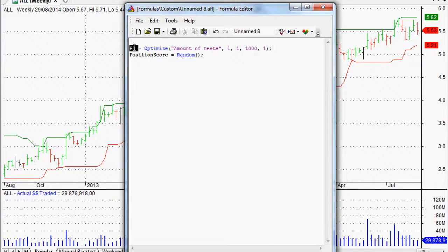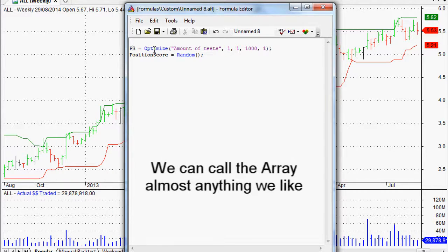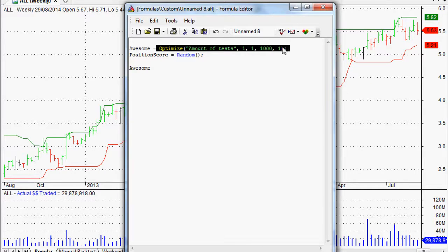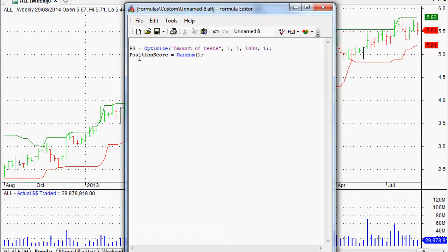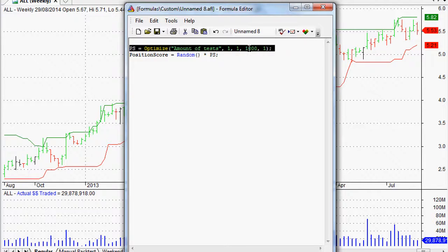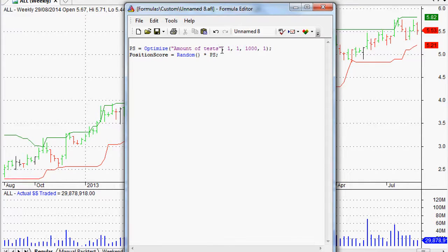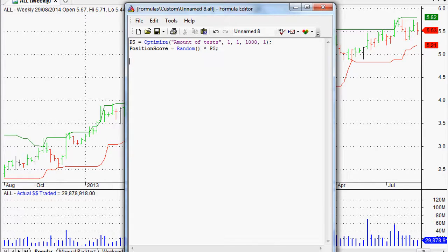We've assigned that to an array — we've called it PS, though we could call it anything. Then position score equals random(), and we multiply that by the PS array we set up, which gives us a thousand different tests. That means it's going to give us a different position score every time it runs, and it's going to run a thousand times — thereby giving us a Monte Carlo test, which is absolutely fantastic.